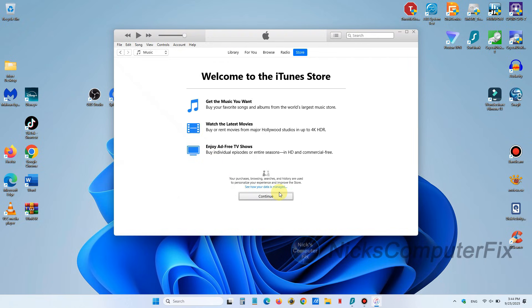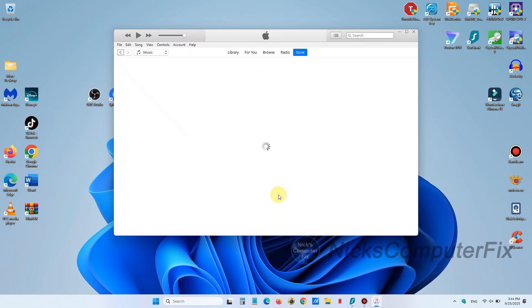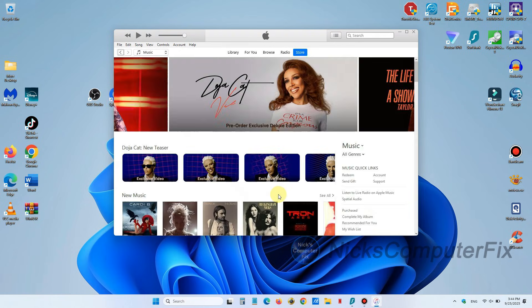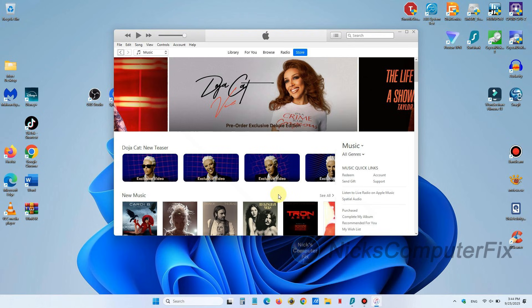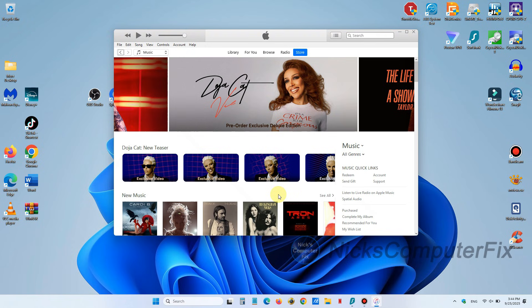I'm gonna just go ahead and click on continue and now we have a selection of music from the iTunes Store that we can listen to and download and play. All right that's how you go about installing iTunes on Windows 11.